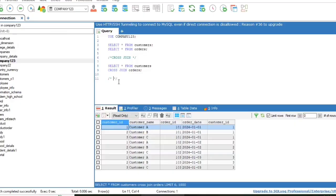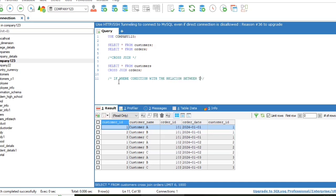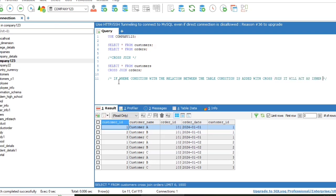Cross join keyword returns all matching records from both tables whether the other table matches or not. So, if there are rows in customers that do not have matches in orders, or if there are rows in orders that do not have matches in customers, those rows will be listed as well. If you add a where clause, if table one and table two has a relationship, the cross join will produce the same result as the inner join clause.